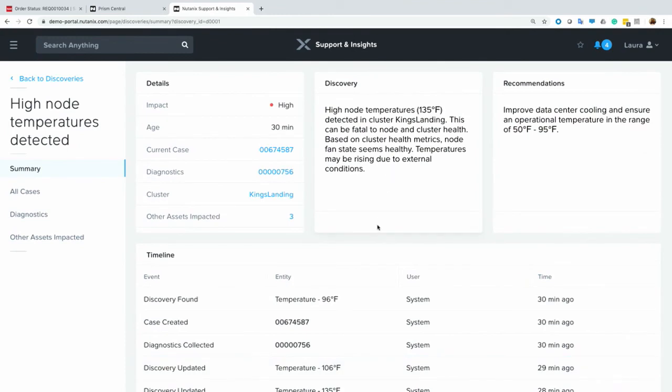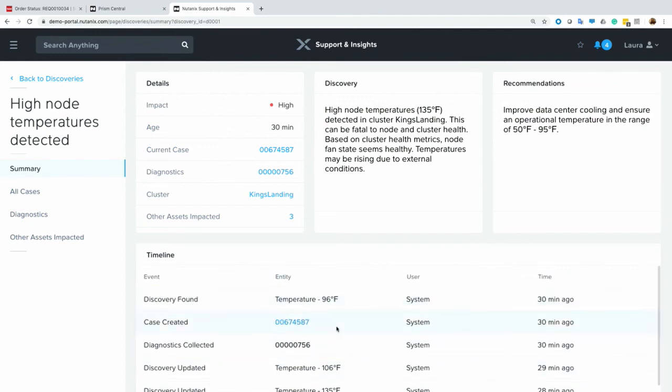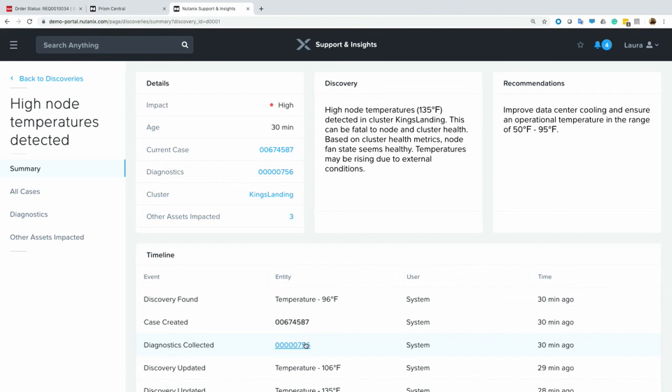So it shows a timeline of the temperature rising. And at a certain point, it created a case. It's a slow-burning dragon. It's a slow-burning fire, yeah. And what was sent 30 minutes ago.